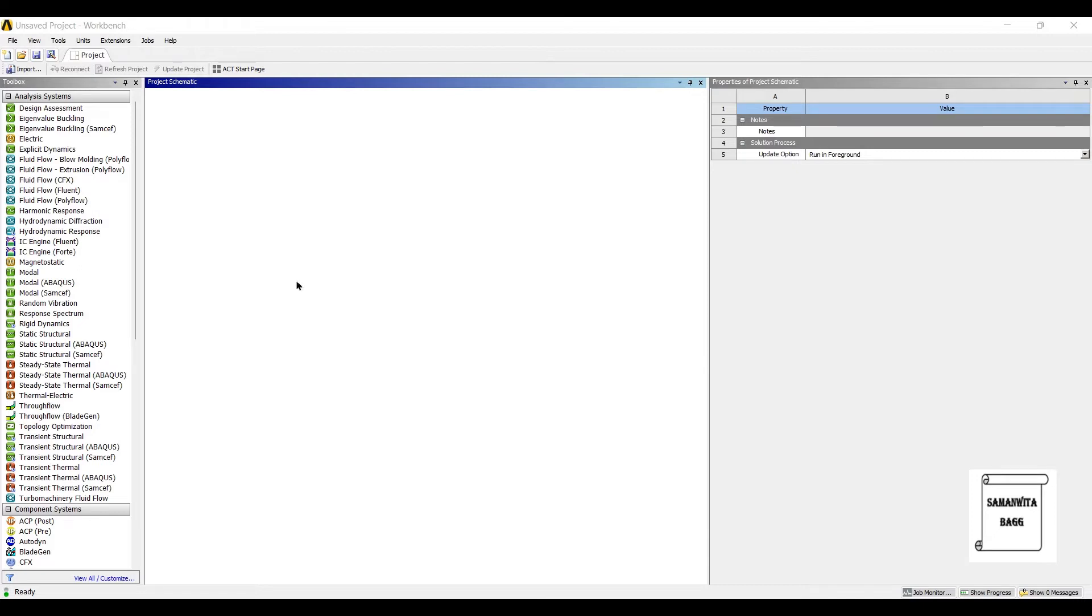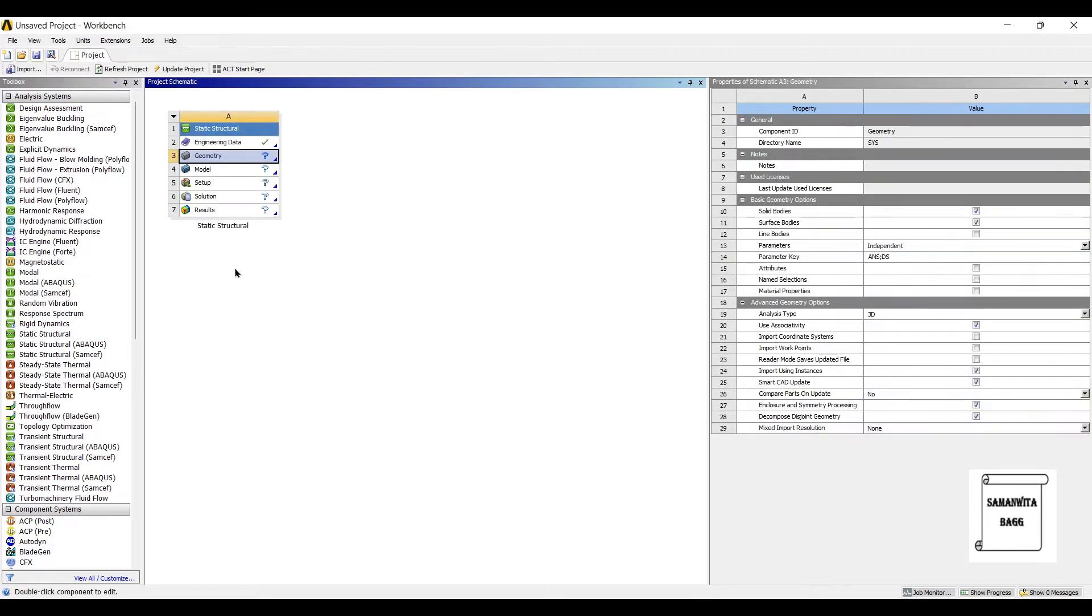So we will start by double-clicking on static structural. I am not changing the engineering data. I'll leave it to structural steel. You can change it to any other material that you are supposed to solve for.